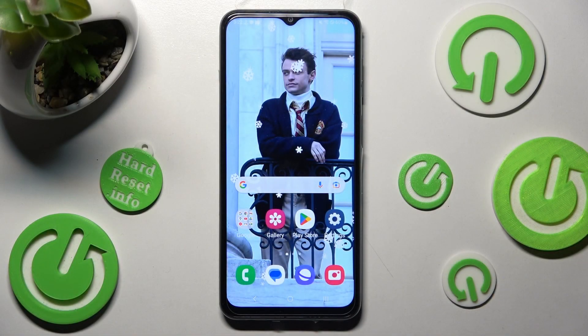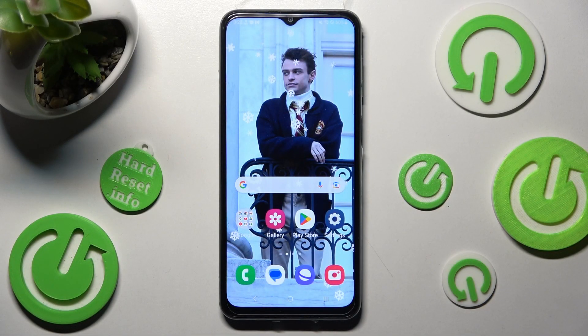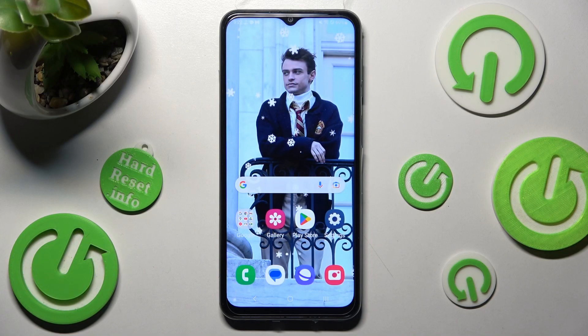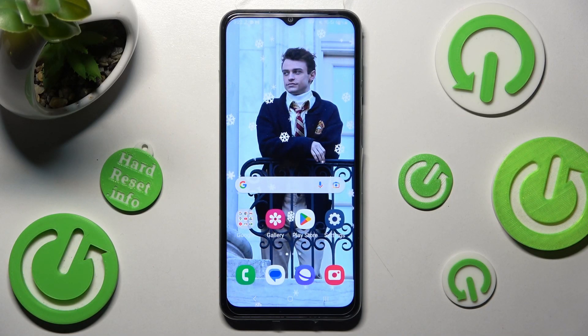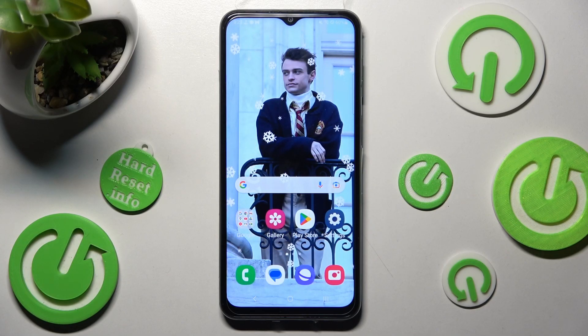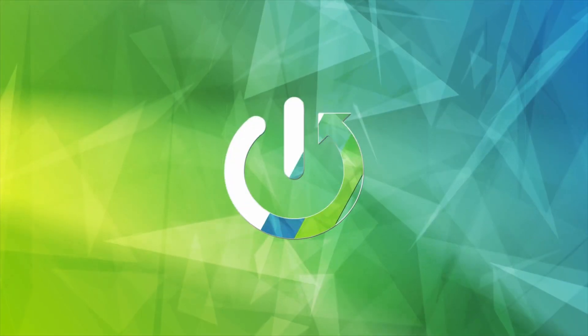Hi, in front of me is the Samsung Galaxy M33, and today I would like to show you where you can access all your downloads on this Samsung.